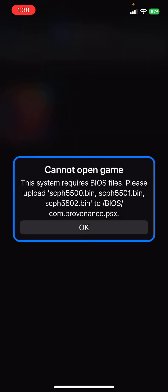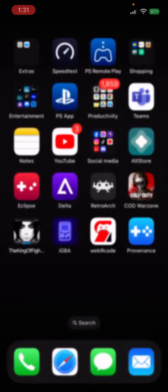When you tap on it to try to play, it'll say 'This system requires BIOS files. Please upload scph5500.bin, scph5501.bin, and scph5502.bin to bios/provenance/psx.' So you have to import the BIOS files. I cannot show you where to get the PlayStation BIOS, but a simple Google search should do the trick.